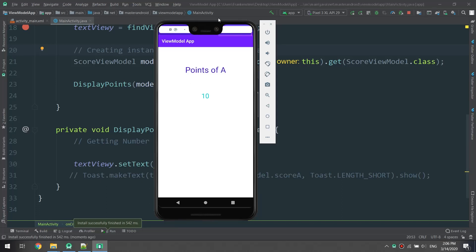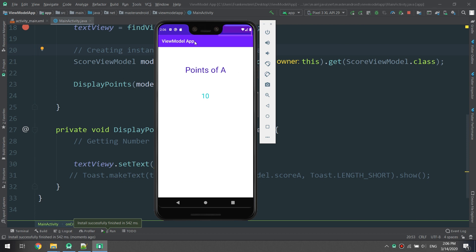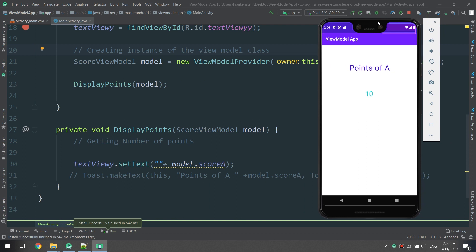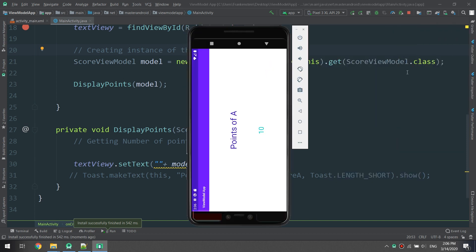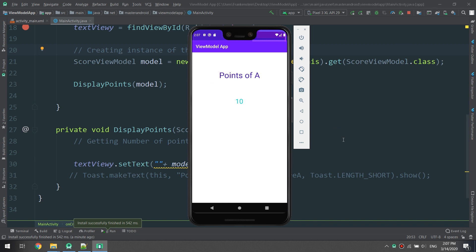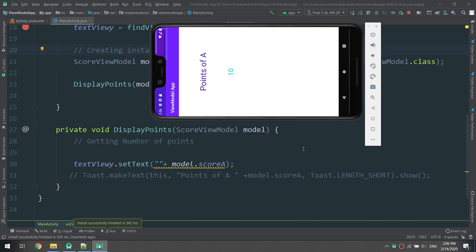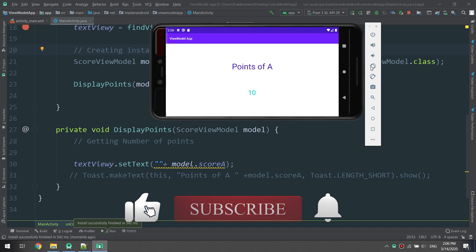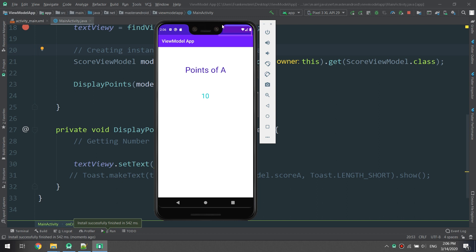Hello guys and welcome to Master Coding channel. In this tutorial we are going to learn about ViewModel and LiveData inside Android Architecture Components — what they are, how they work. If this is your first time here and you want to learn Android or any other coding language, this is the right place. We make tons of tutorials and courses for free, so subscribe below and hit the bell so you don't miss anything.